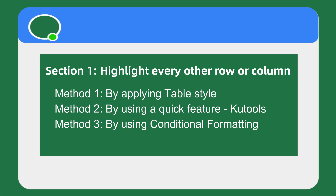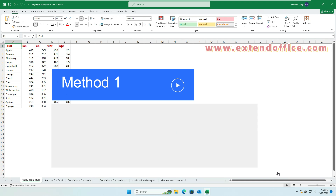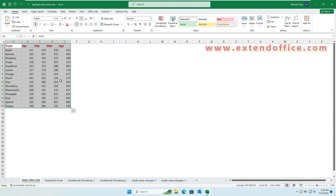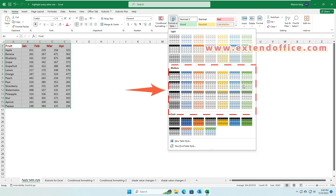Section 1: Highlight every other row or column. Method 1: By applying table style. Select the data range that you want to shade every other row or column. Then click the Home tab and click Format as Table. Then choose a table style that has alternate row shading.